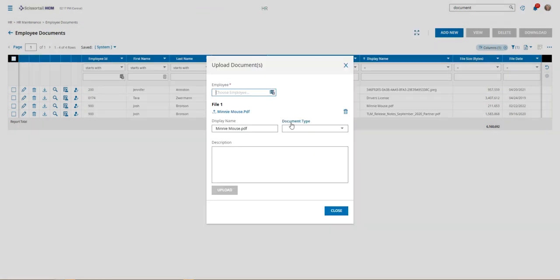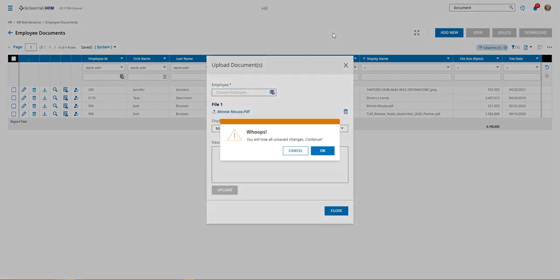You would follow the same steps as before, putting in the document type as well as any description if you choose, and then click the upload button when you're done. That's all there is to it. Let me know if you have questions.